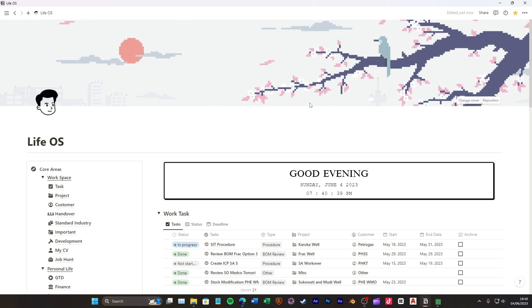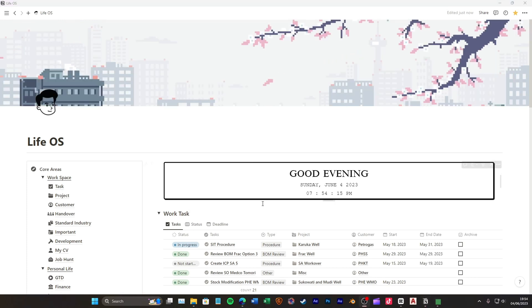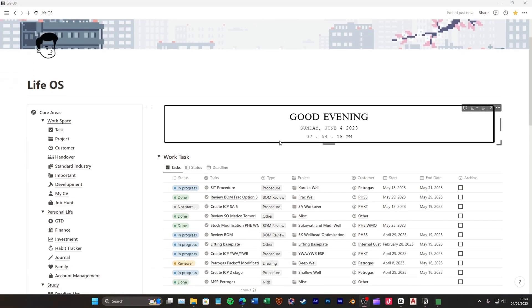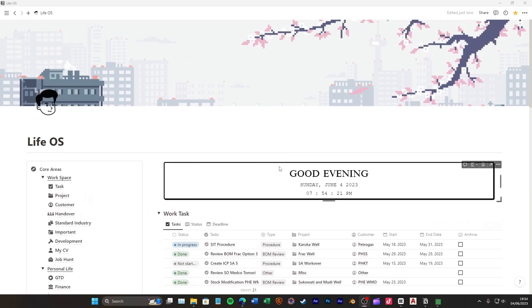And there you have it. You've successfully changed your Notion cover image with an aesthetic image. Now, every time you open your workspace, you'll be greeted by a visually stunning design that inspires and motivates you.